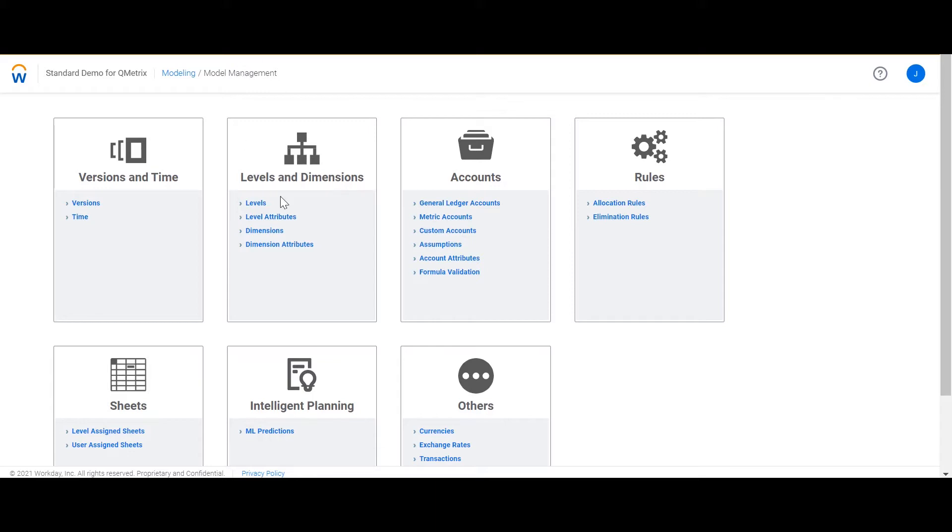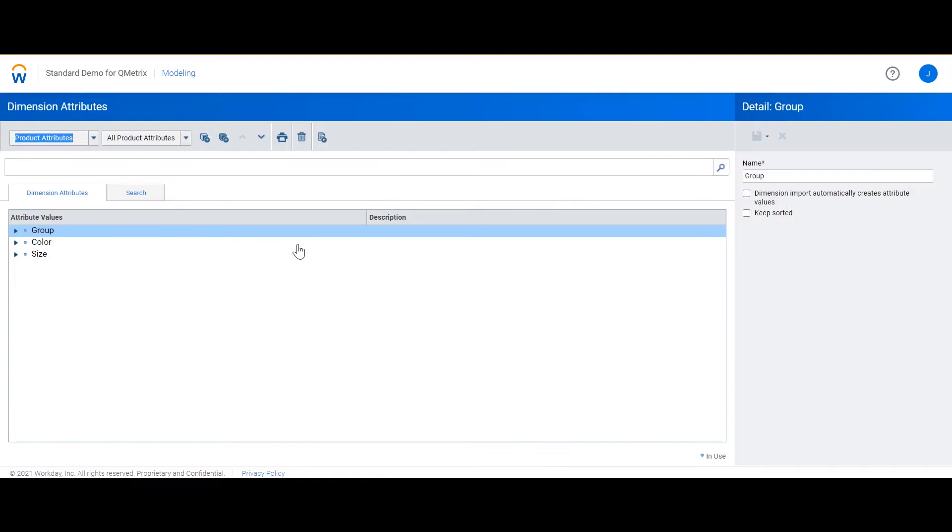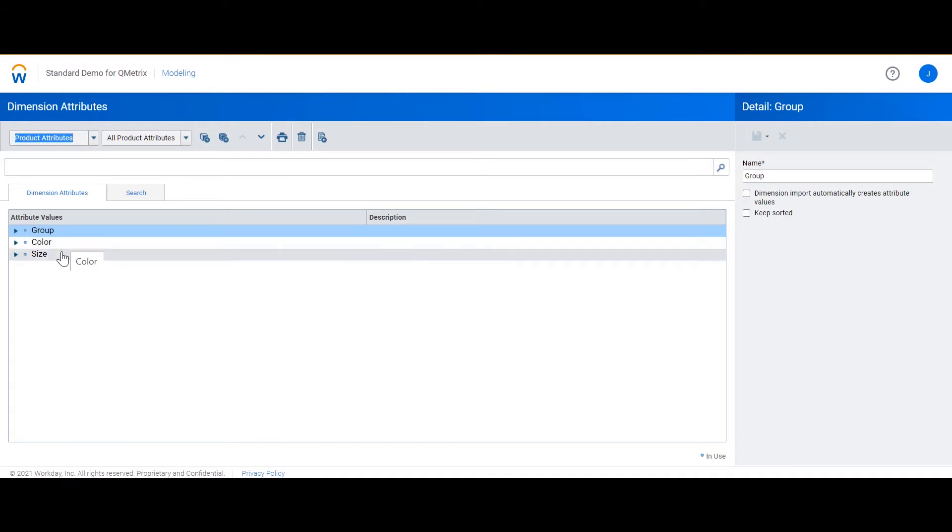Let's take a look at the dimension attributes. Here we can see there are three dimension attributes. We've got group, colour and size. These three attributes are specifically for the product dimension.